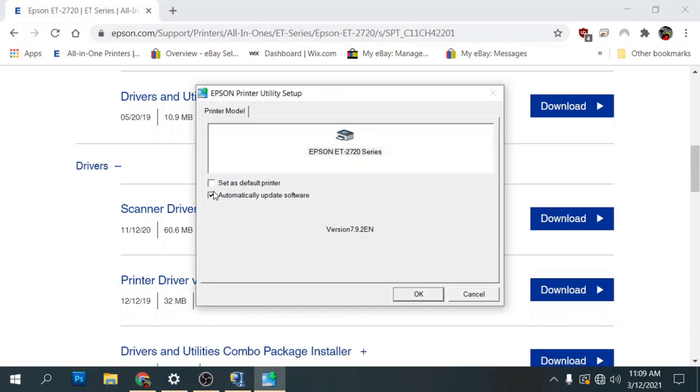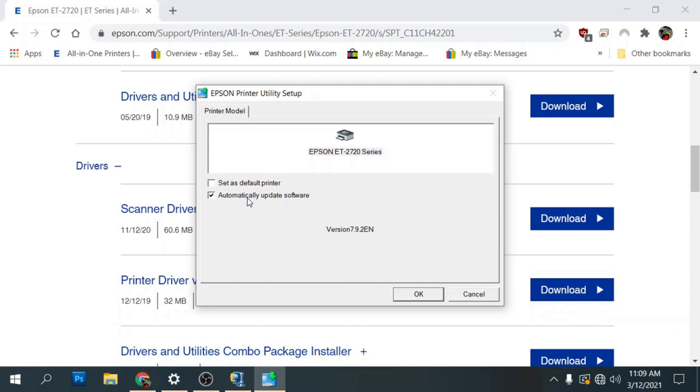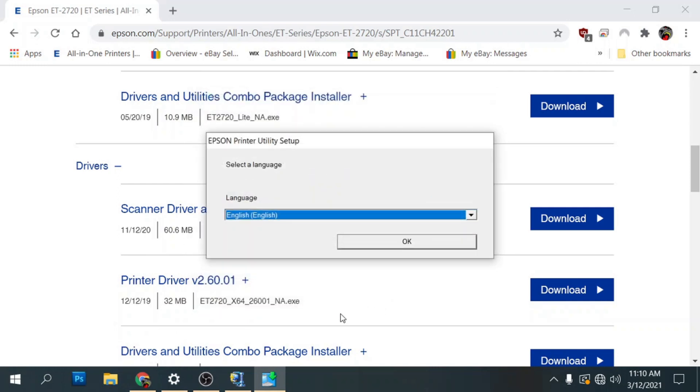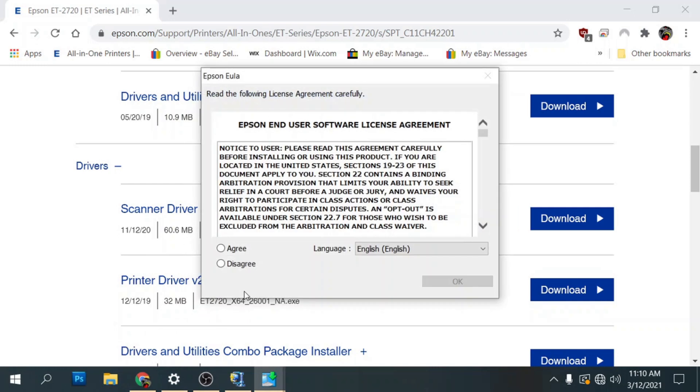And we'll let it extract now. I'm not going to set this up as my default printer. I'm so used to unchecking automatically update software. On the EcoTanks it doesn't really matter. You can go ahead and update the software. It's not like the other models where if you have a chipless firmware, updating the software would overwrite the chipless firmware and put the Epson firmware on there and it'll render the chipless firmware inactive. You can keep this one on automatically update. It doesn't really matter. So we'll go ahead and keep it on. Click OK.